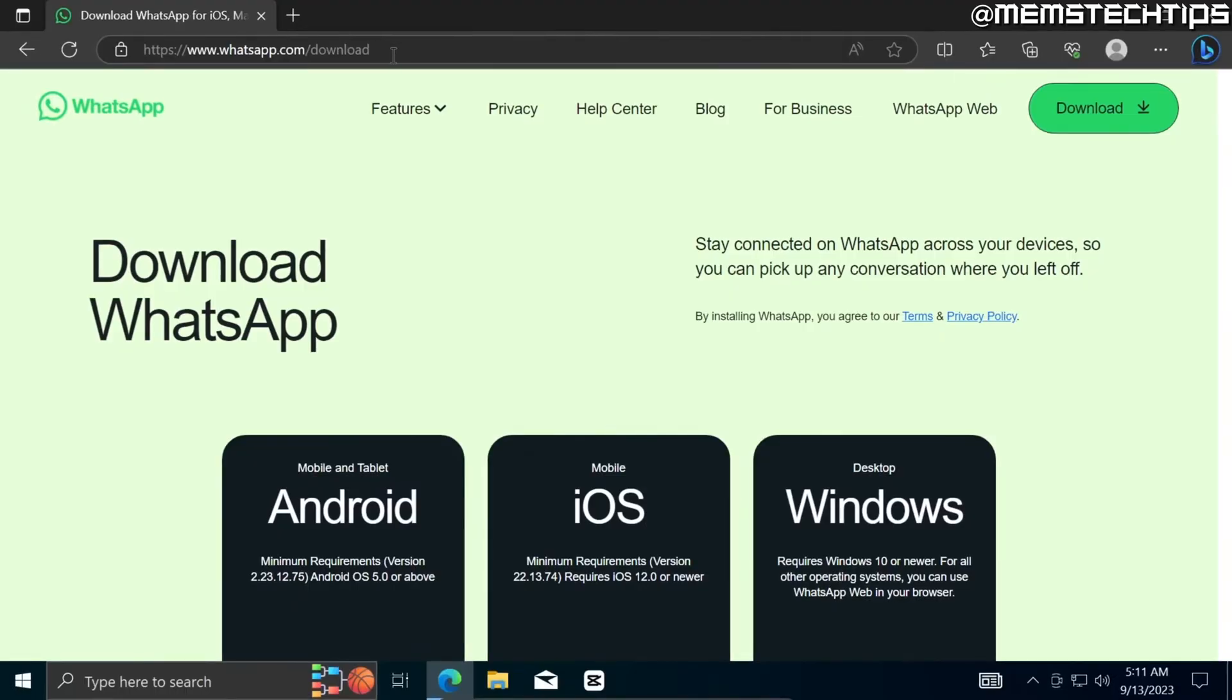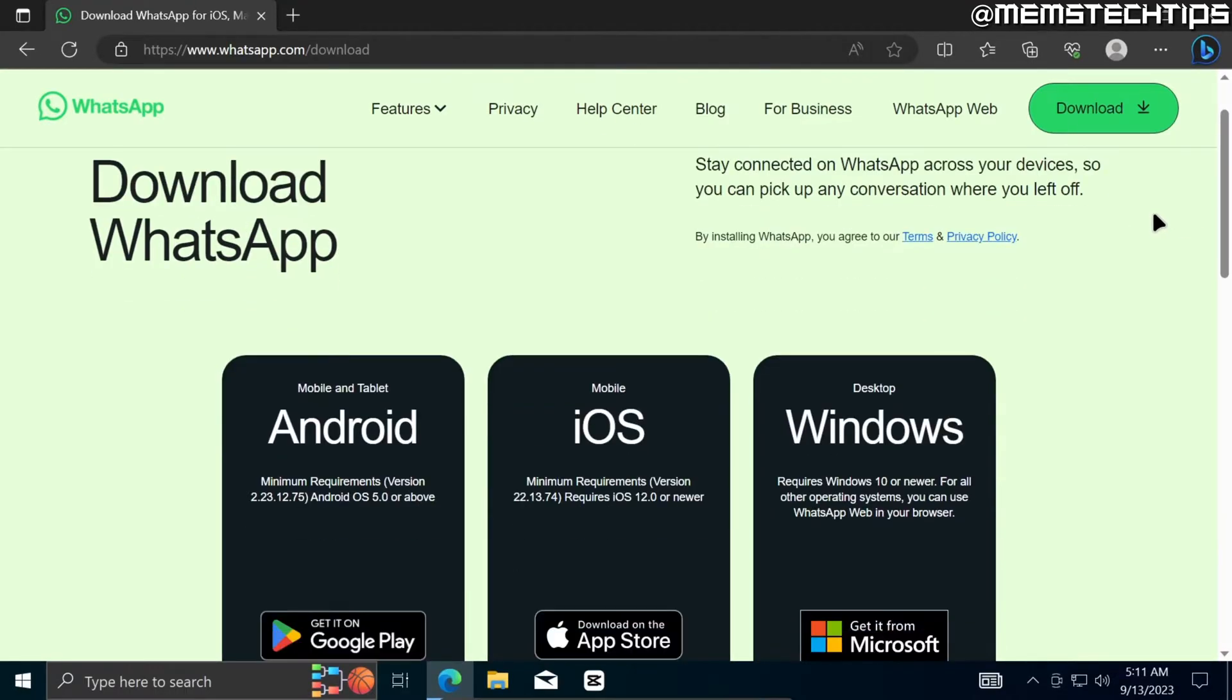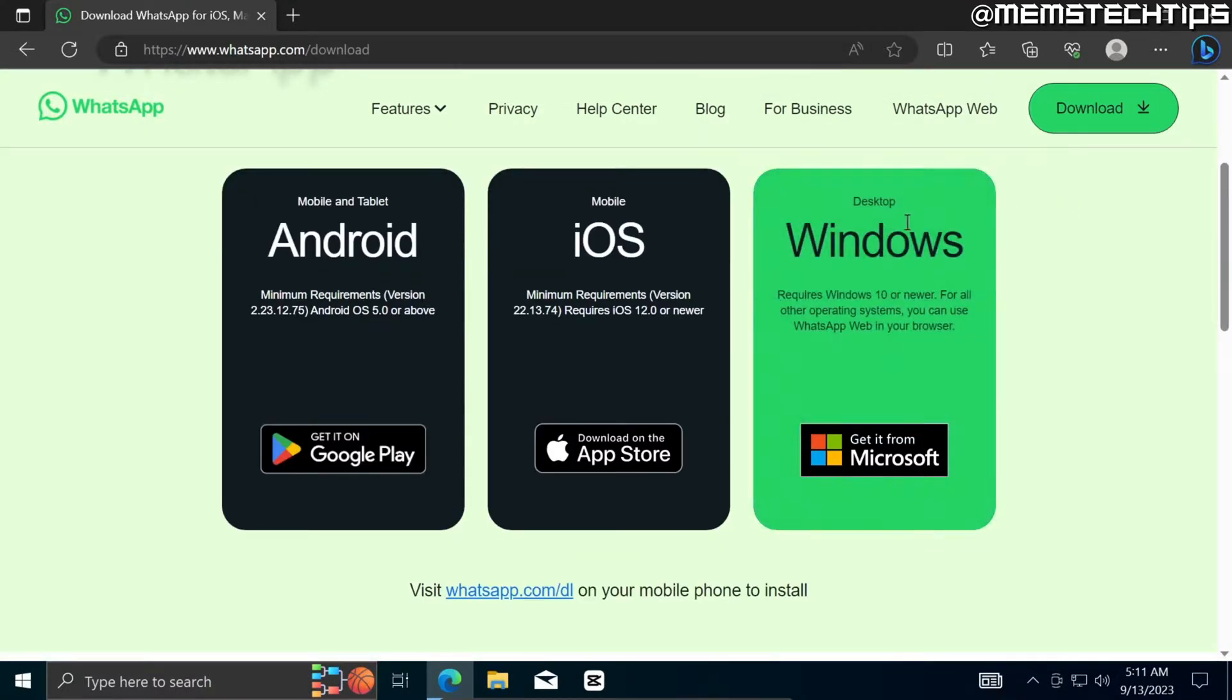But once you're on this web page you can scroll down until you find this option that says Windows and then you can go ahead and click on Get it from Microsoft.